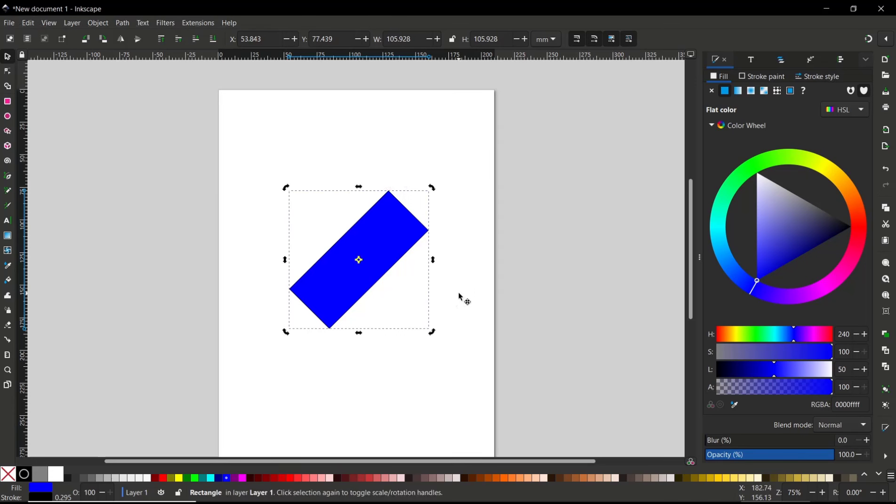Okay, that's it for basic Inkscape tutorial: how to rotate an object 45 degrees. If you have any questions about the tutorial, you can comment below this video.